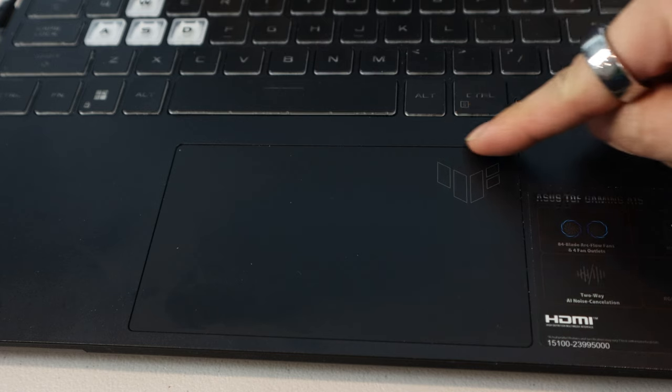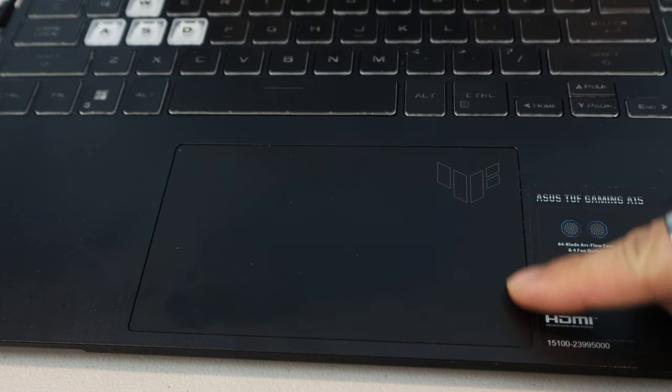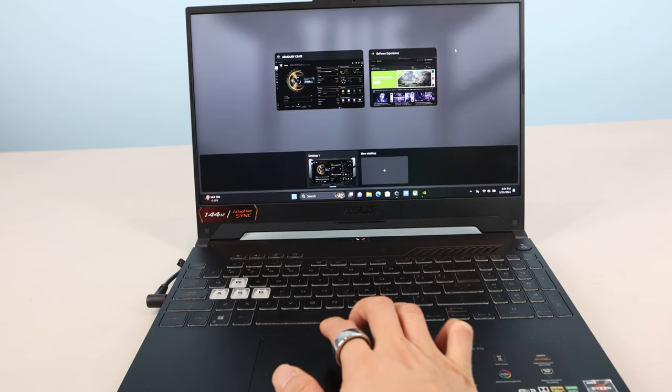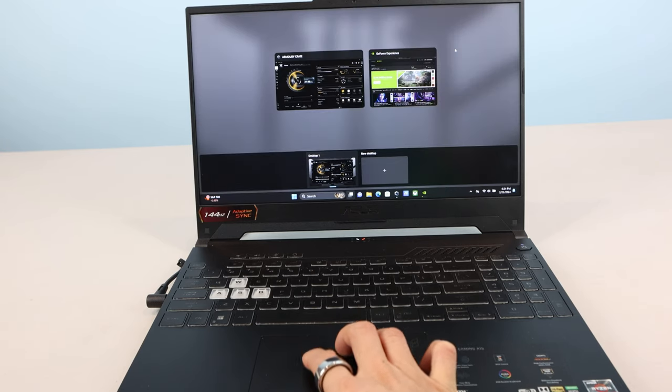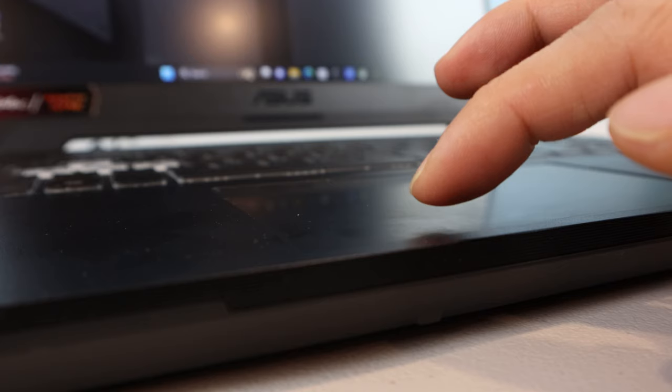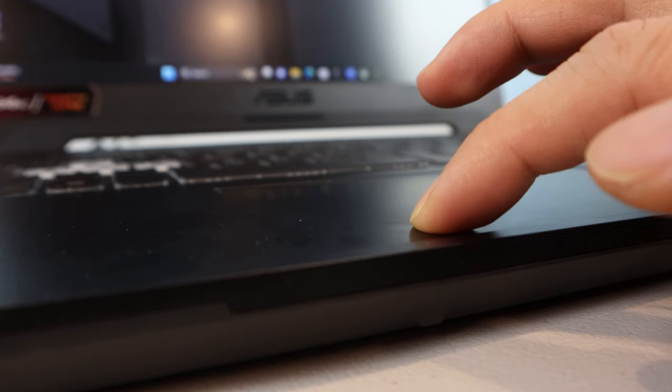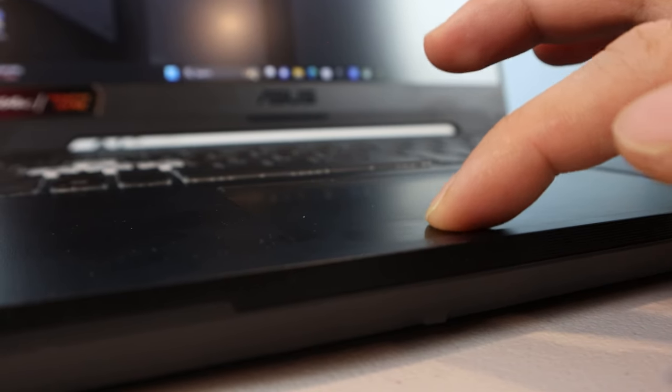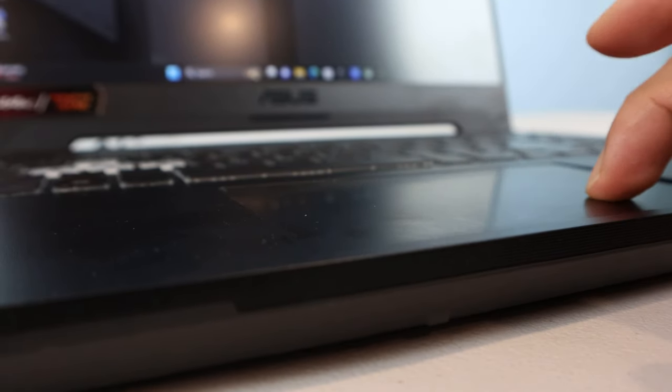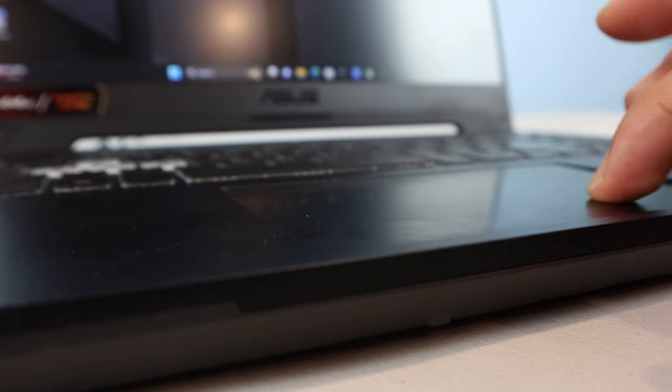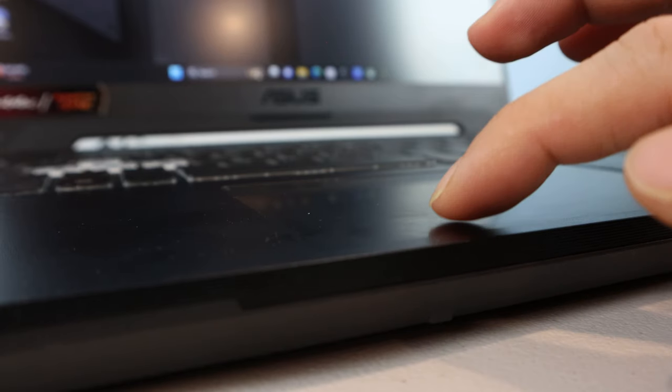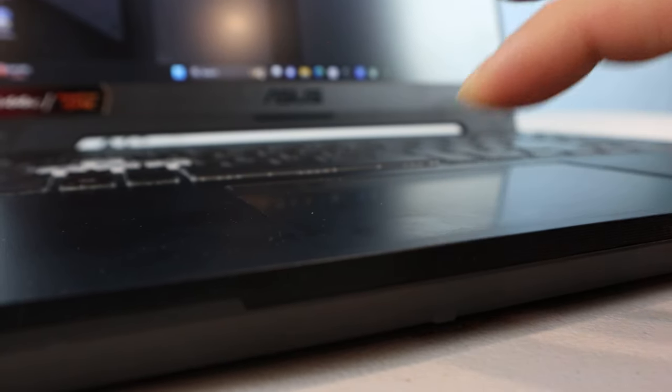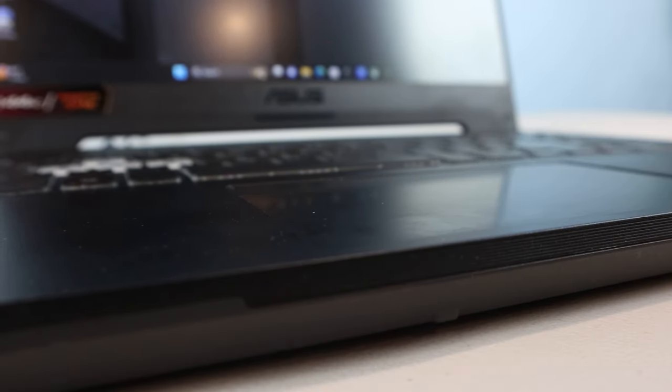The onboard mouse trackpad measures 5x3 inches and supports multi-finger gestures and swipes. I found the embedded left and right click operations to be responsive, though they do have a pretty large travel distance to actuation, so you'll need to press them pretty firmly.